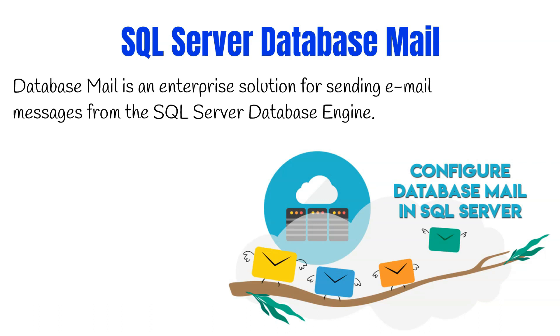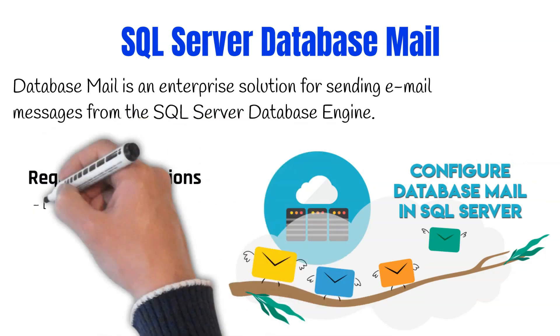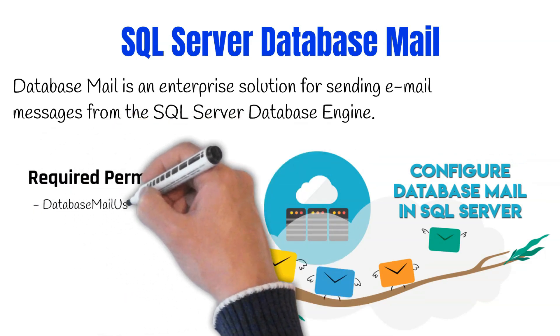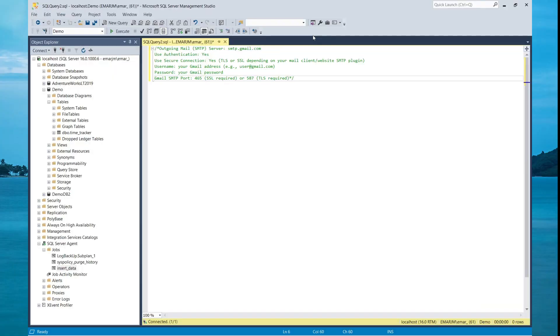By default, the SQL Server database mail stored procedures are disabled. In order to send database mails, you must be a member of the database mail user role in the MSDB database. In order to configure database mail, you need a prerequisite of your SMTP server information.